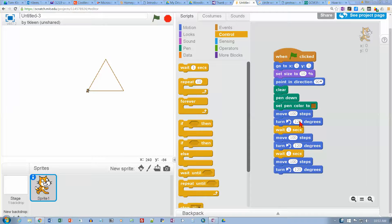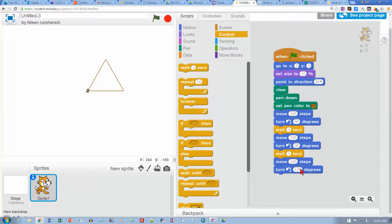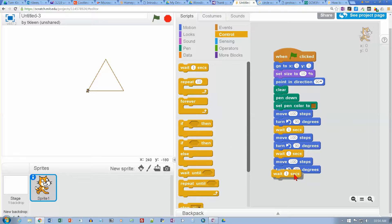Let's try doing this for a square. A square has four sides, so we're going to have to change this to one-fourth of a circle, which is 90. We'll still move 100 steps so the lines will be the same length. We've got to put a 90 down here, but a square has four sides, so I need to go down here and add two more move and turn instructions.